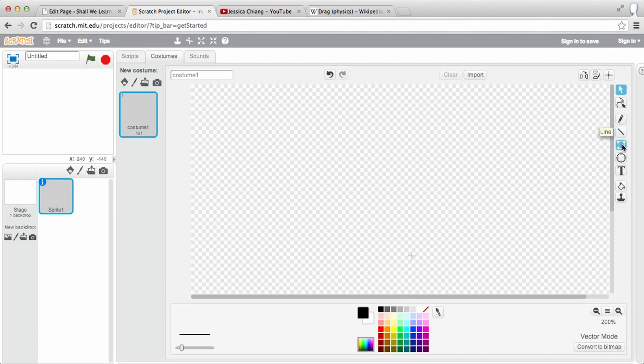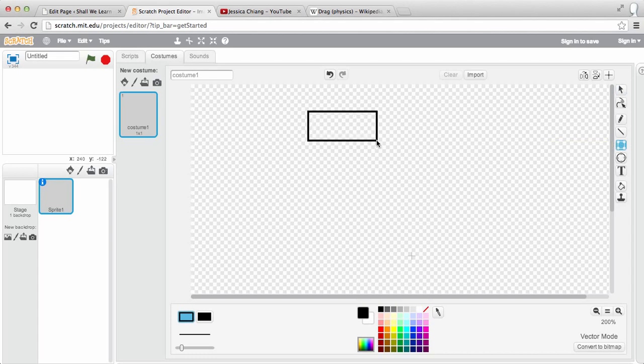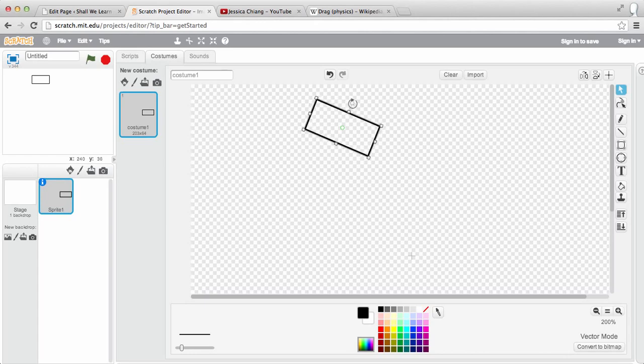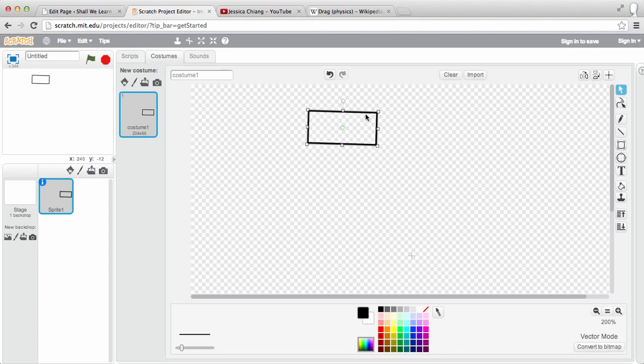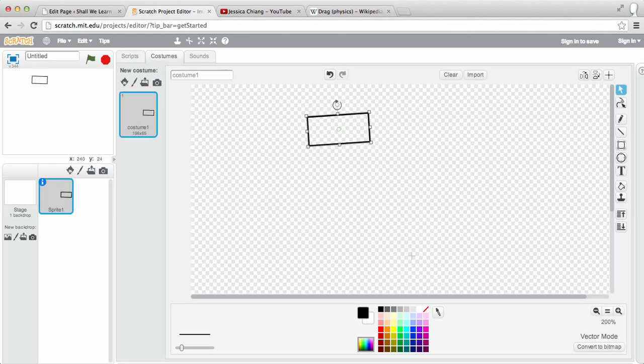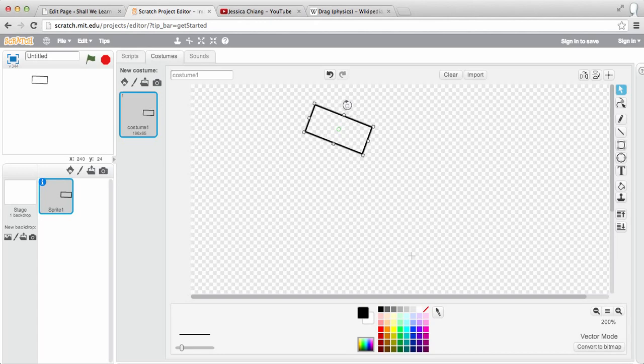And we want to select the rectangle. So with this, you can see that there's already a handle. You can rotate. You can make it bigger. So I'm just going to keep it this way, but tilt a little to create a 3D effect.